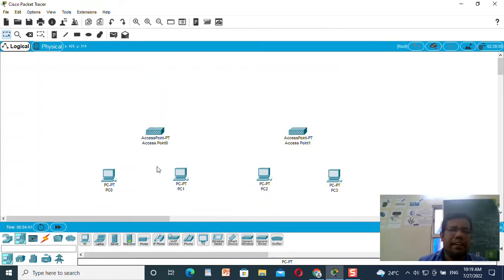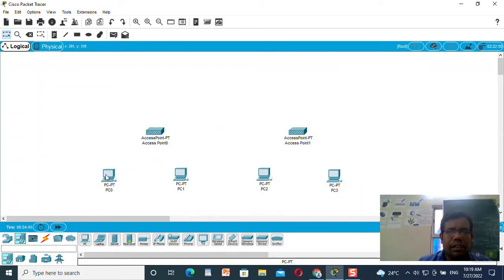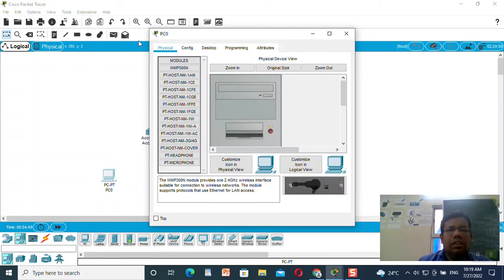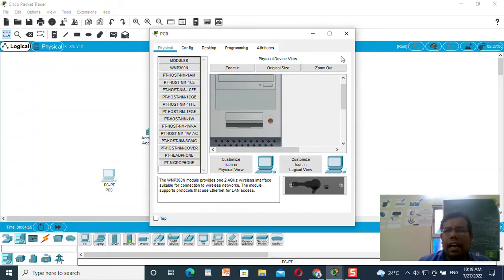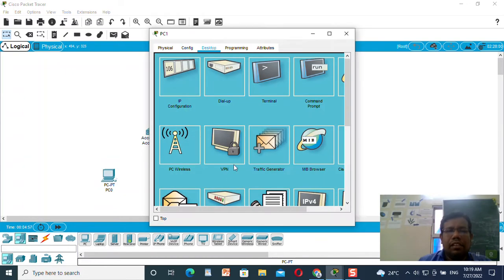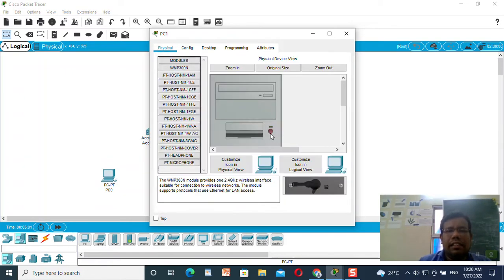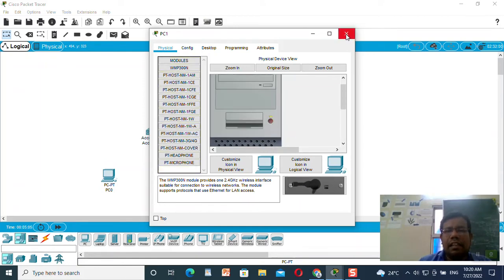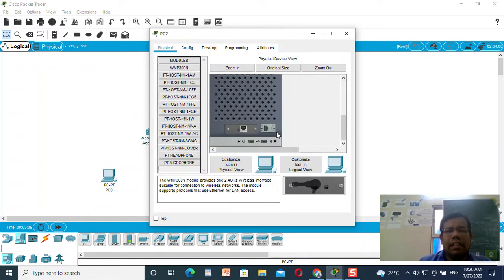Now you can see these are wired devices, so I need to convert the wired devices to wireless devices. We know how to do that — go to the physical option, switch off the machine, replace the wired component with wireless, and then make it on. Similarly you need to do the same thing for the second machine: replace the wired component with wireless and make it on. I will do the same thing for the rest of the machines.